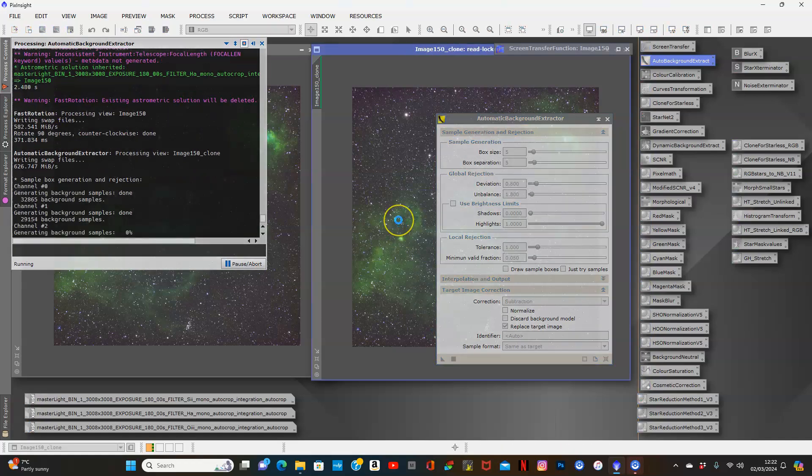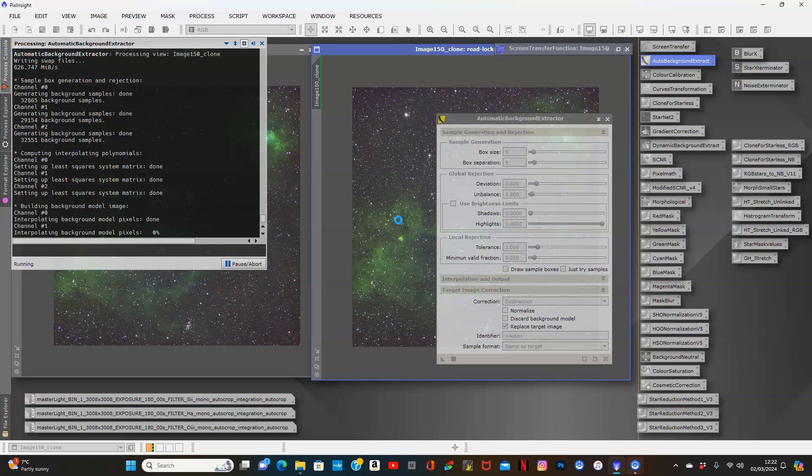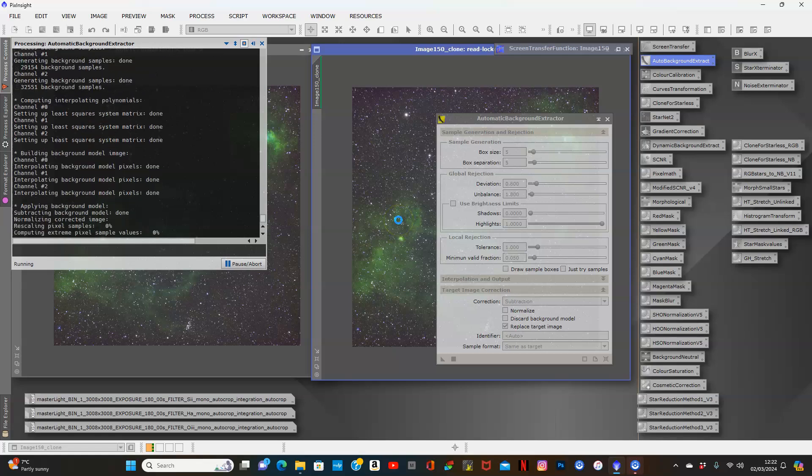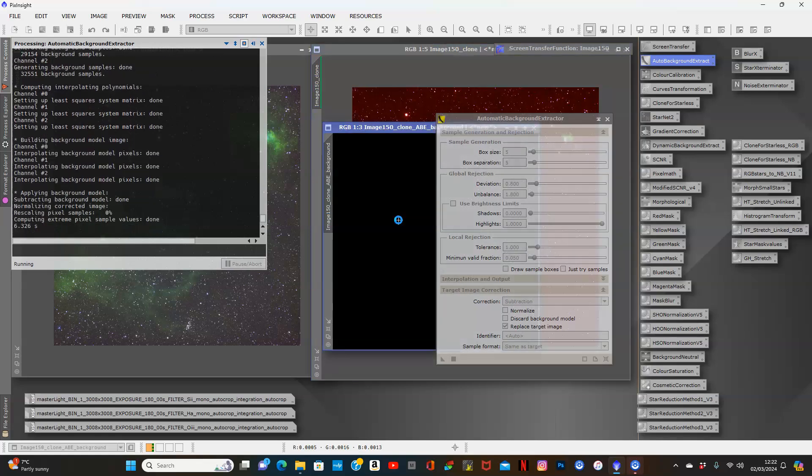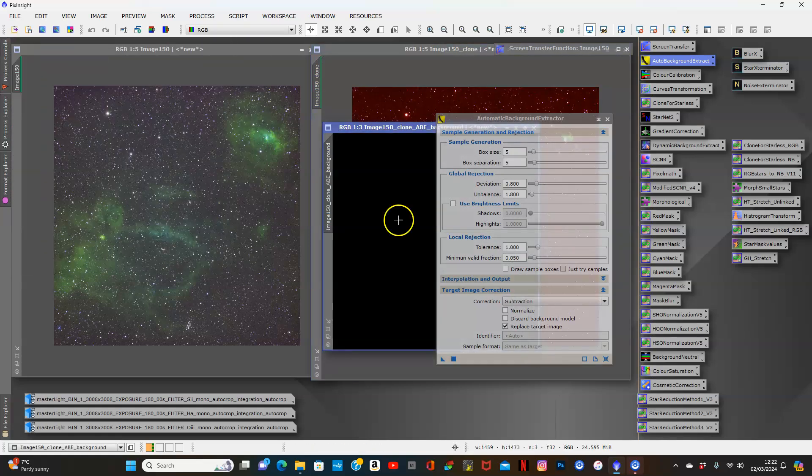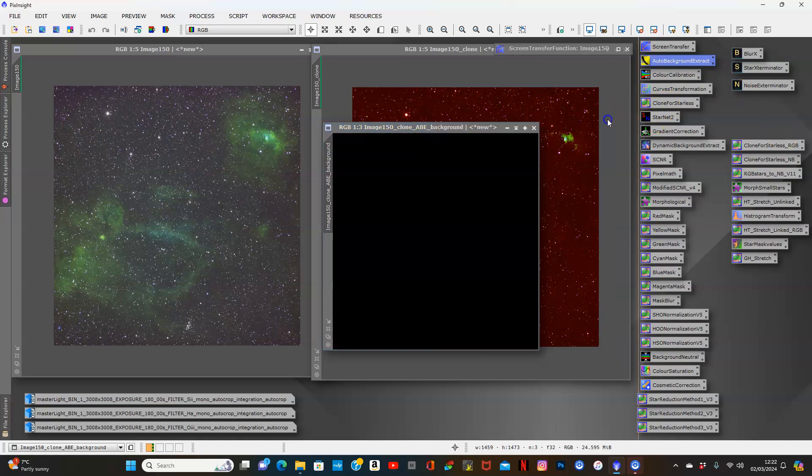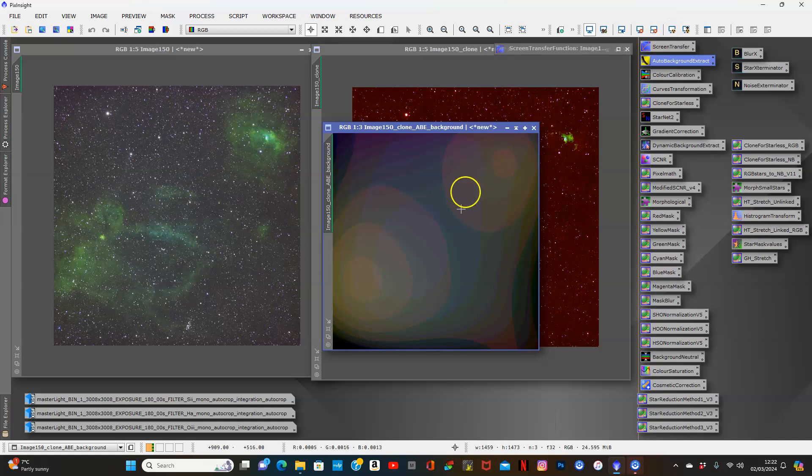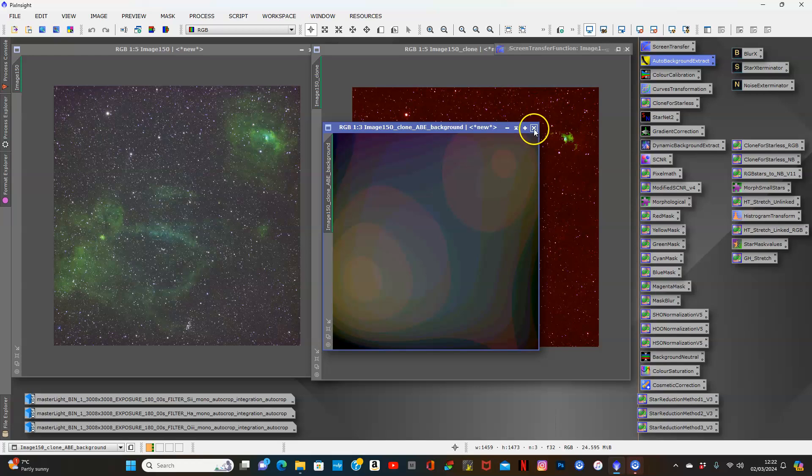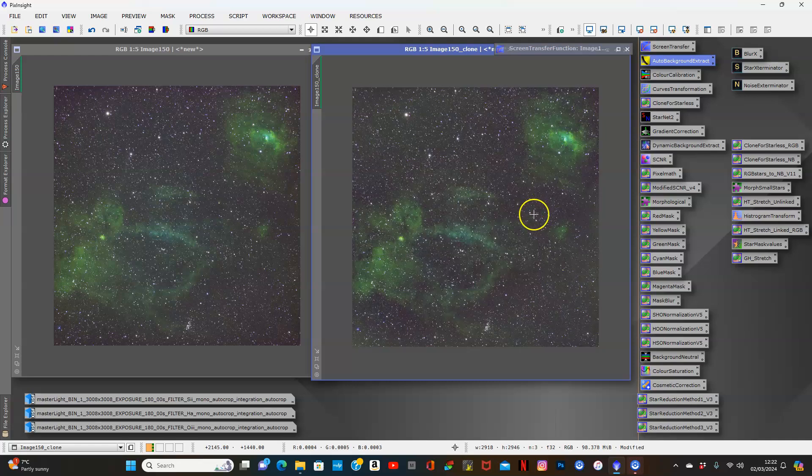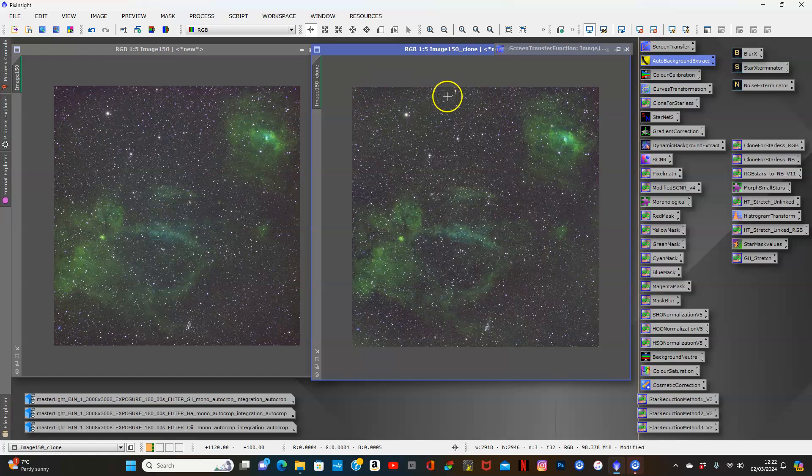Let's see what that brings. This is the one I normally always use. Let's stretch that. There's all the gradient it's taking out in the back there. Let's stretch this image. That's looking actually not bad. Everything seems okay.